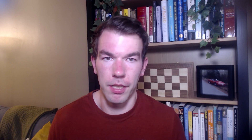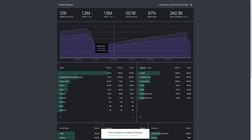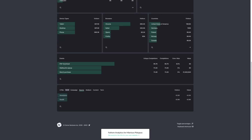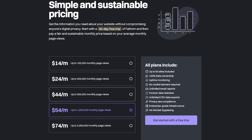Sixth is Fathom. Fathom is another privacy-focused, lightweight analytics tool similar to Plausible. It provides basic stats like pageviews, average session duration, and referrers, making it great for small and medium-sized marketing sites. It starts at $14 per month for 100,000 pageviews.